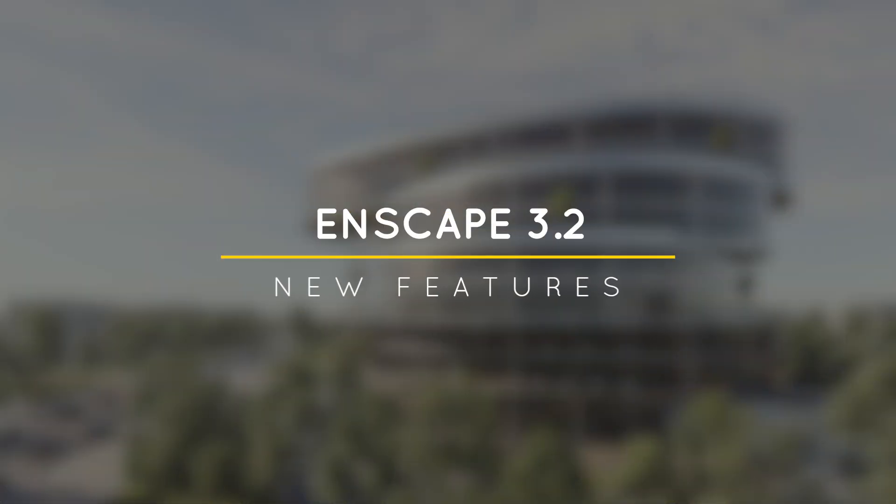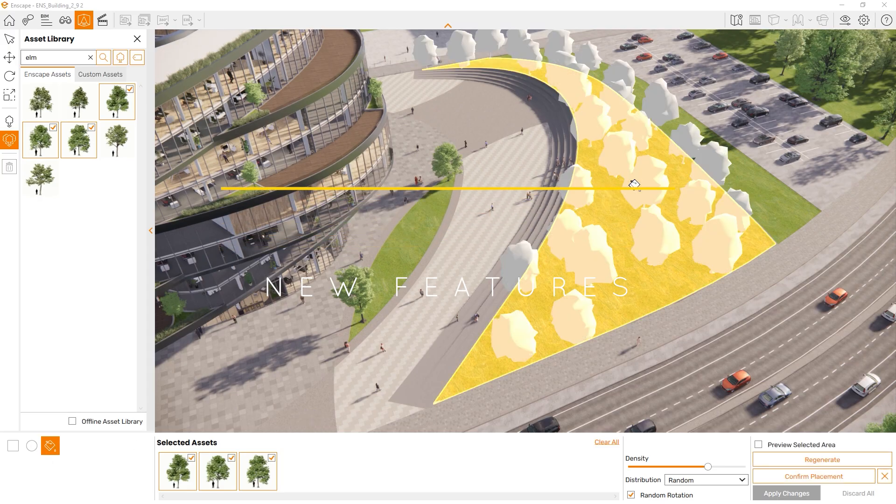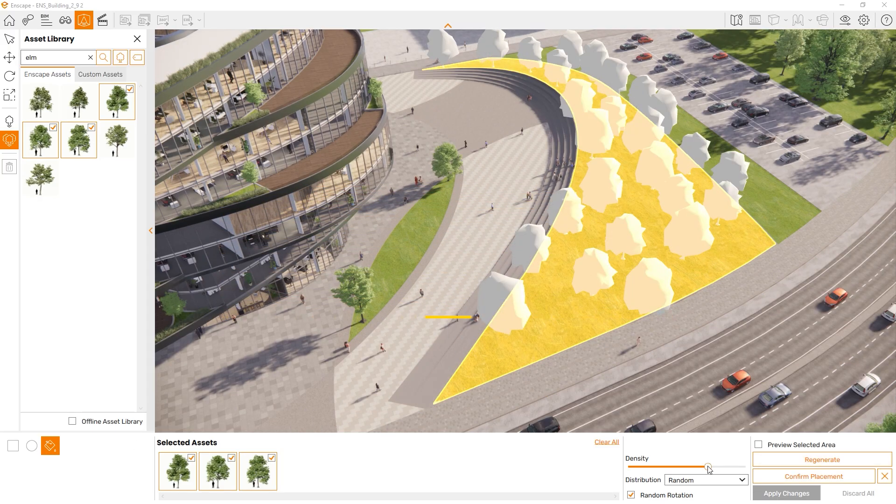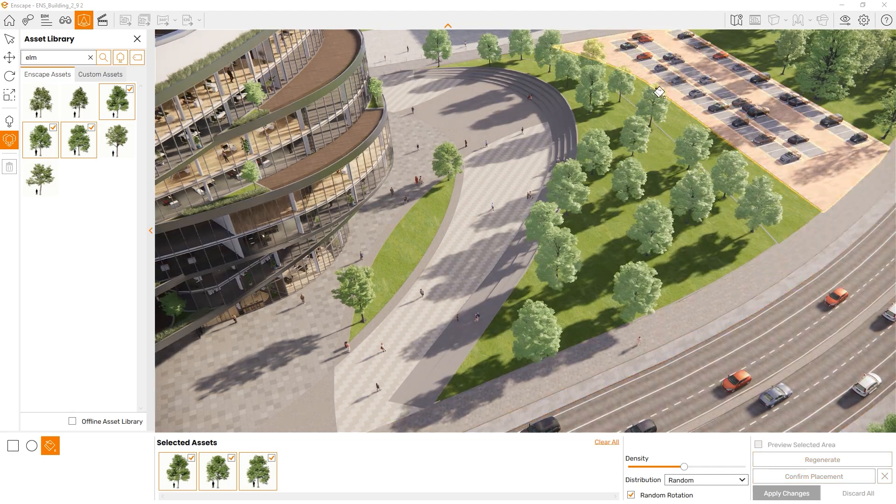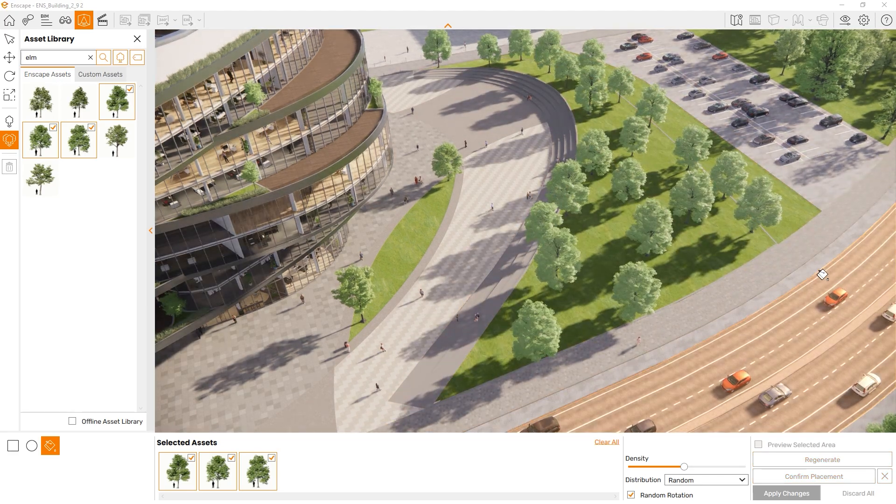What's happening ladies and gentlemen, this is Min from Architecture Inspirations. Today I'm going to show you what's new in Enscape 3.2. Let's get started!